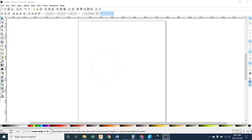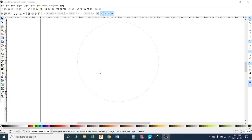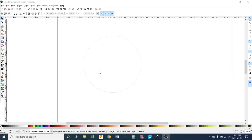Welcome to Coaster Image Design. This is tutorial 2A and in this tutorial we are going to work with the circle we've already created in the previous tutorials and we are going to bring an image in to engrave onto our coaster. So here we go.